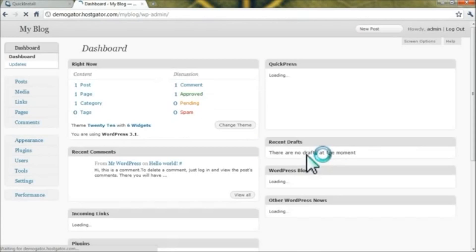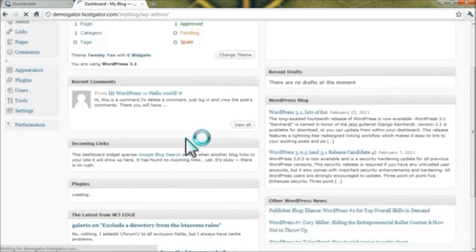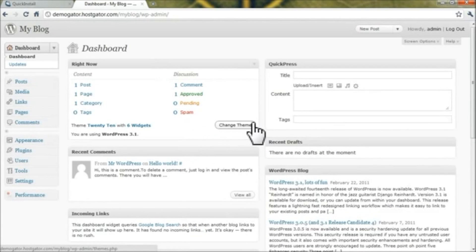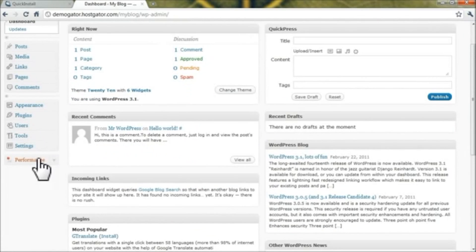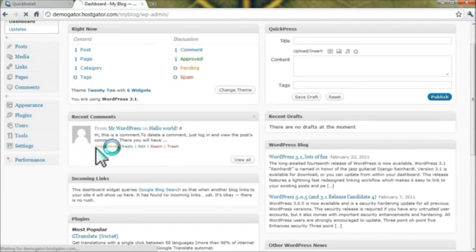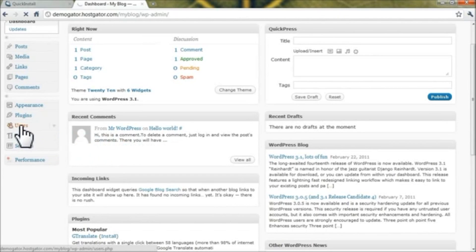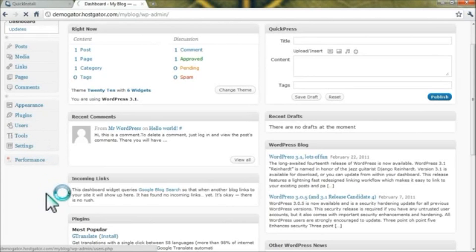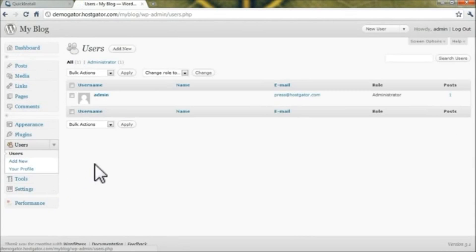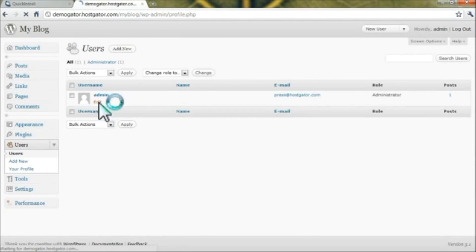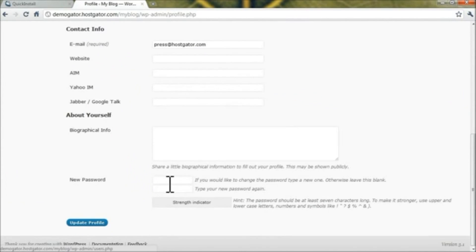Click Login and you're now on the WordPress backend. One of the things you might want to do initially is reset your admin password by clicking Users and clicking Edit under your username admin. Scroll down, input a new password, and click Update Profile.